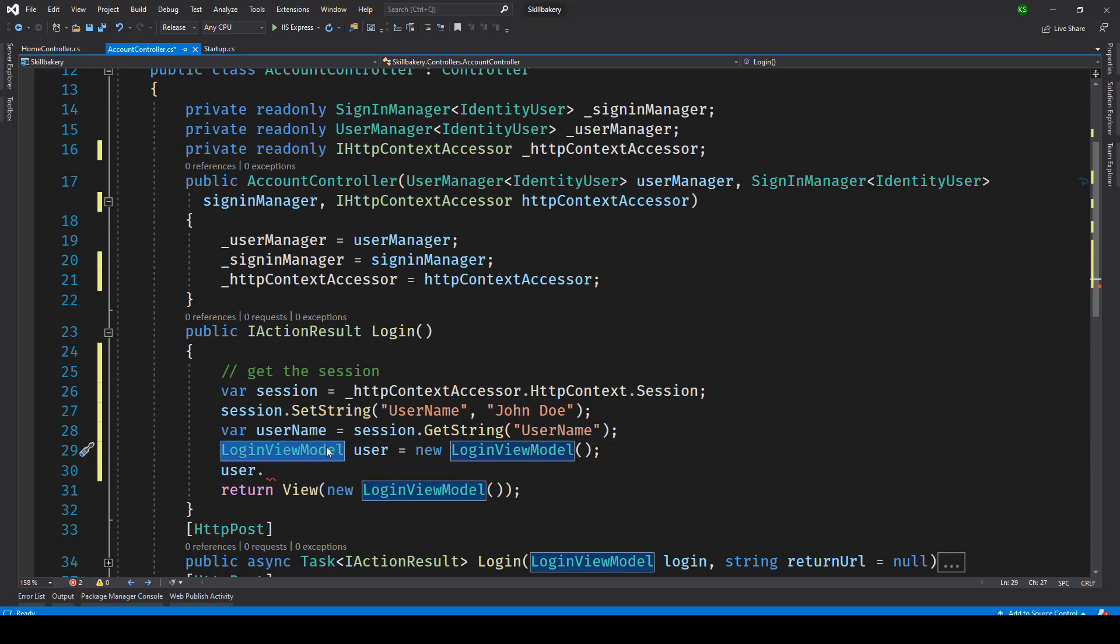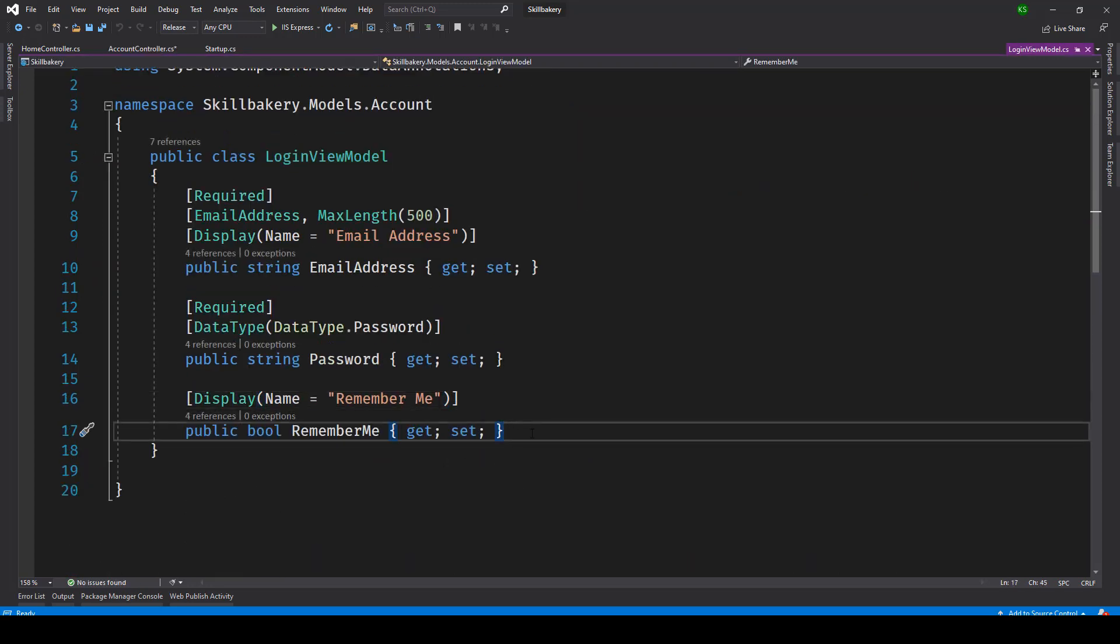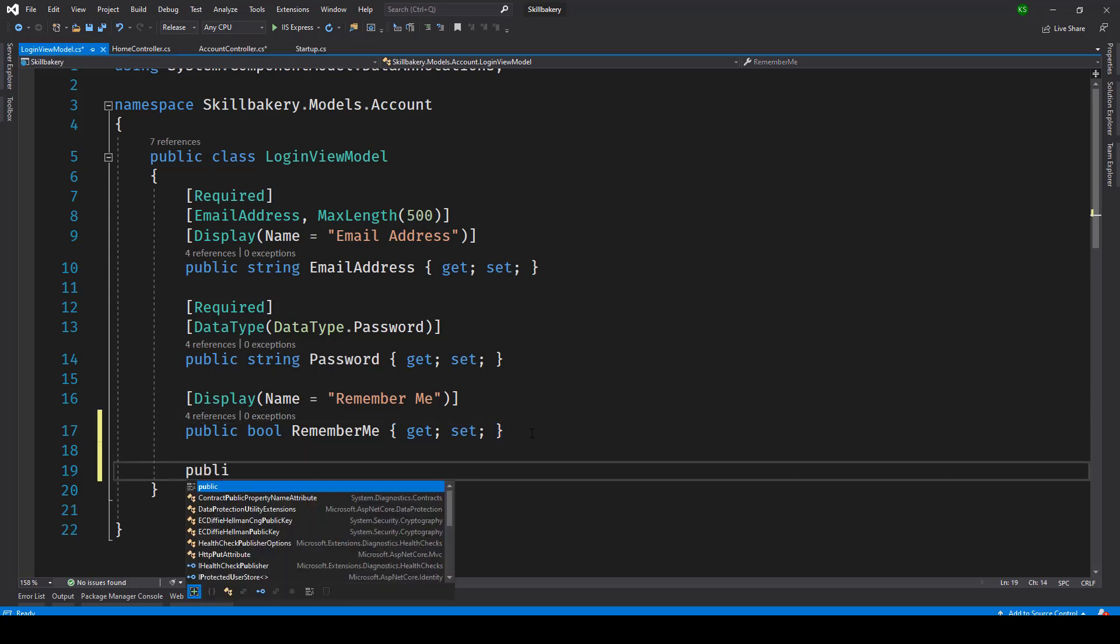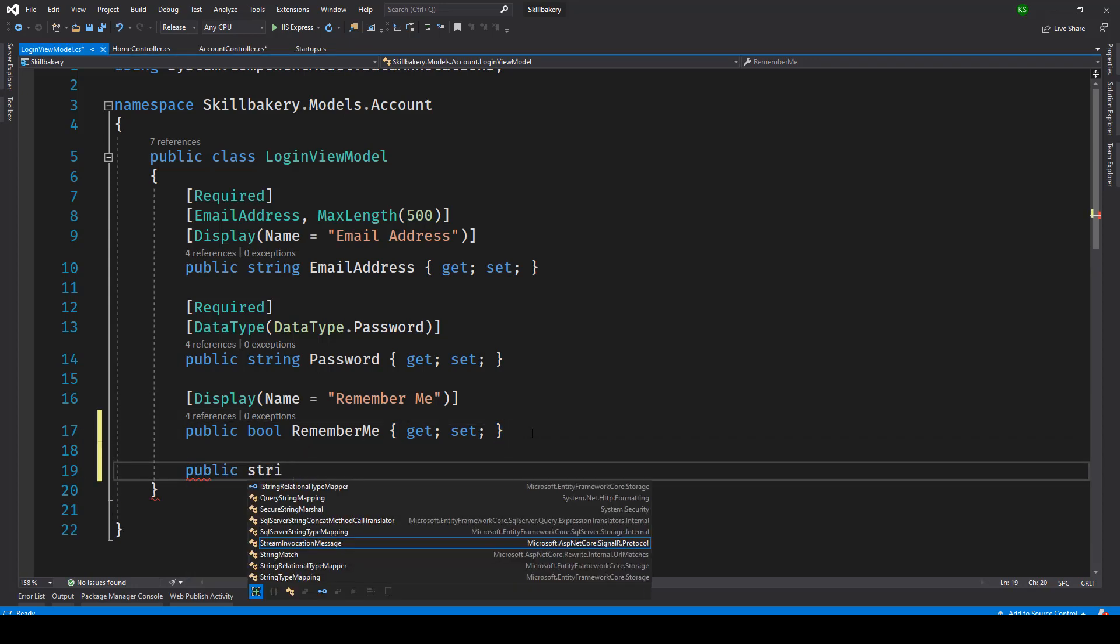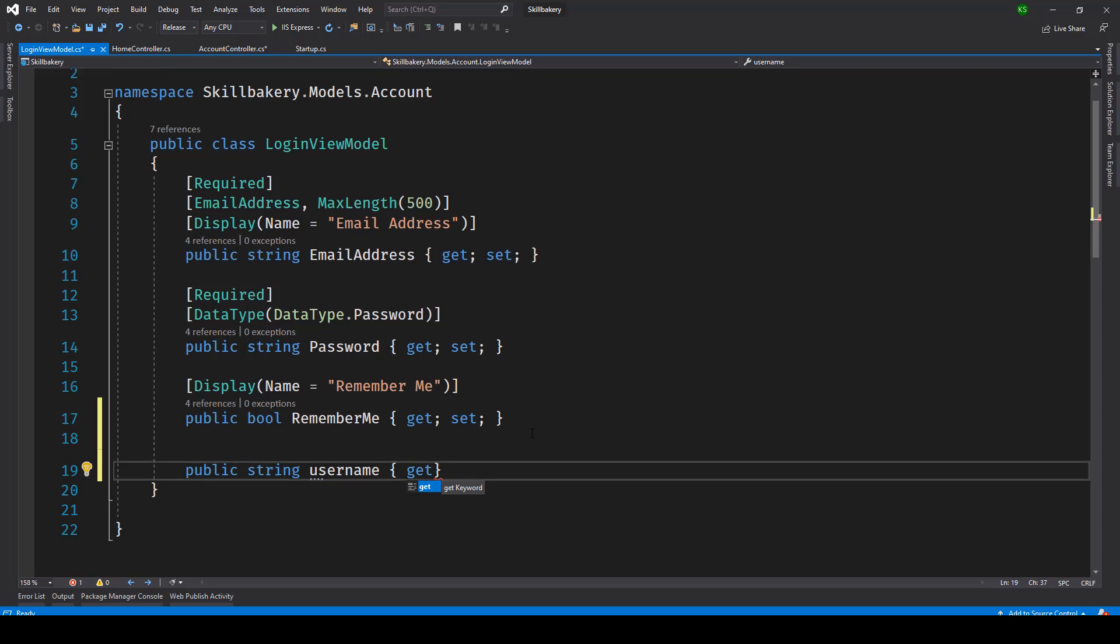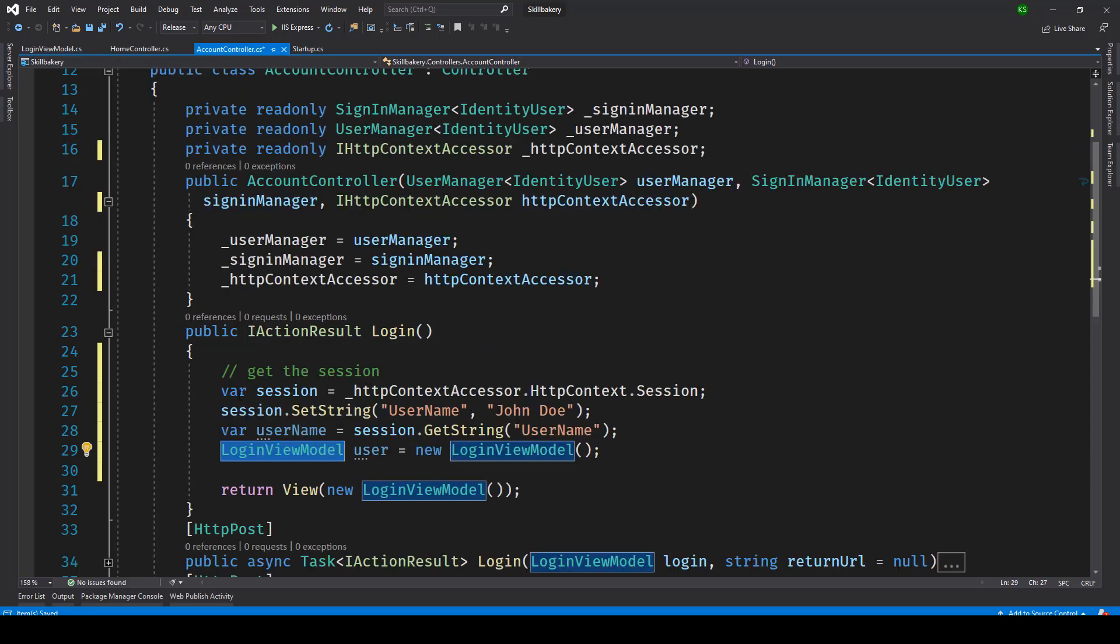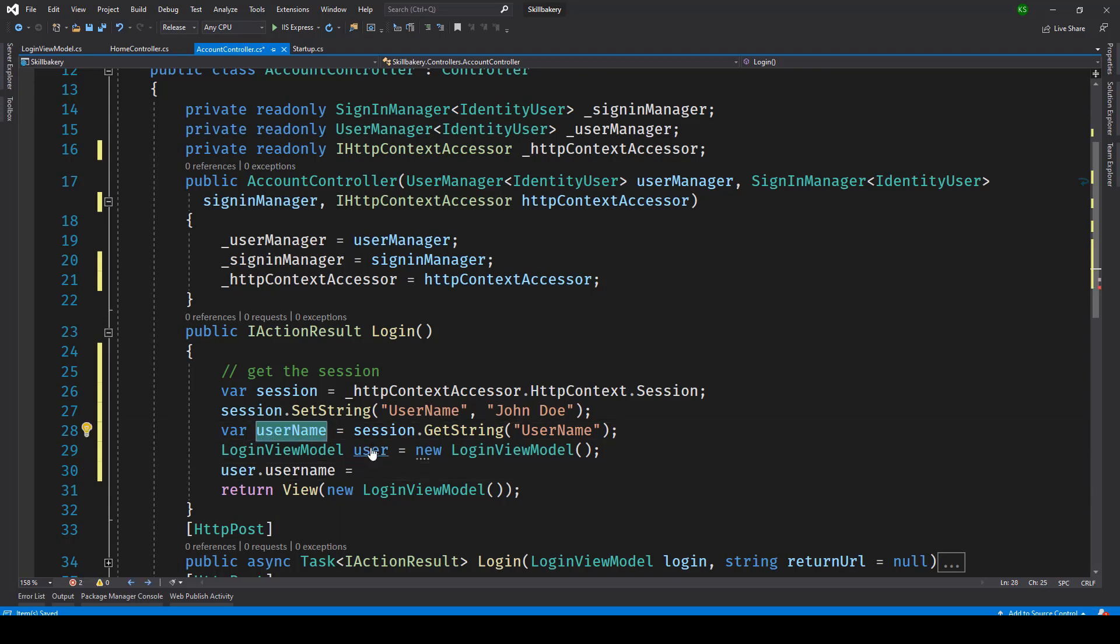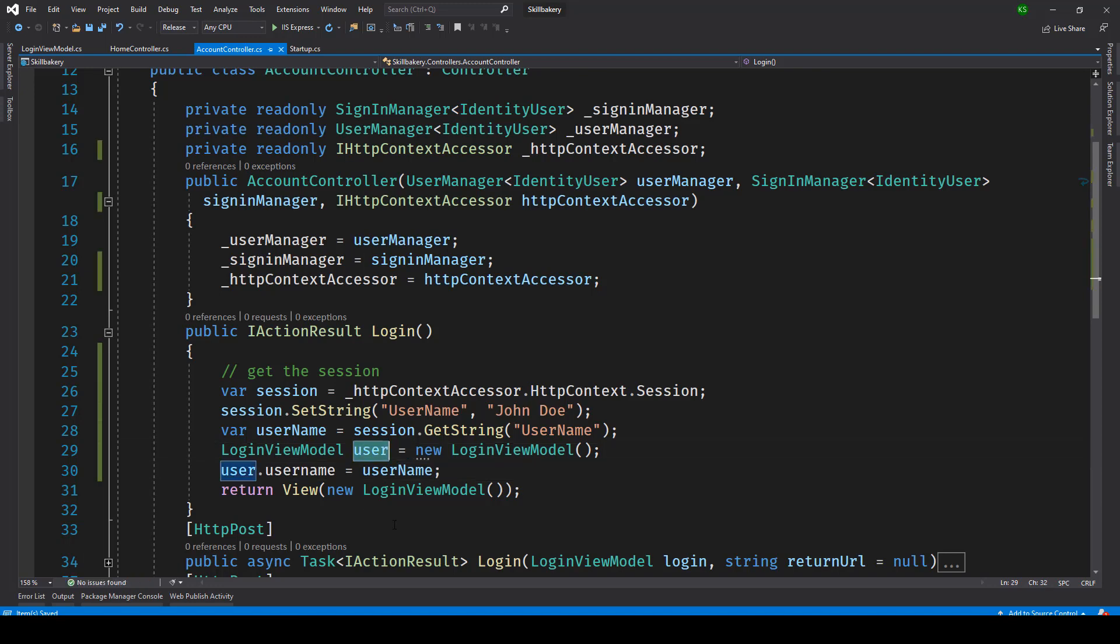Let's go ahead and add one more attribute to this. So here what we will be doing is introducing one more attribute and let's call it public string username. Now that we have this, we will be creating the instance so we will say user.username is equal to what we have just now received from the session and now we will be passing this as the model.